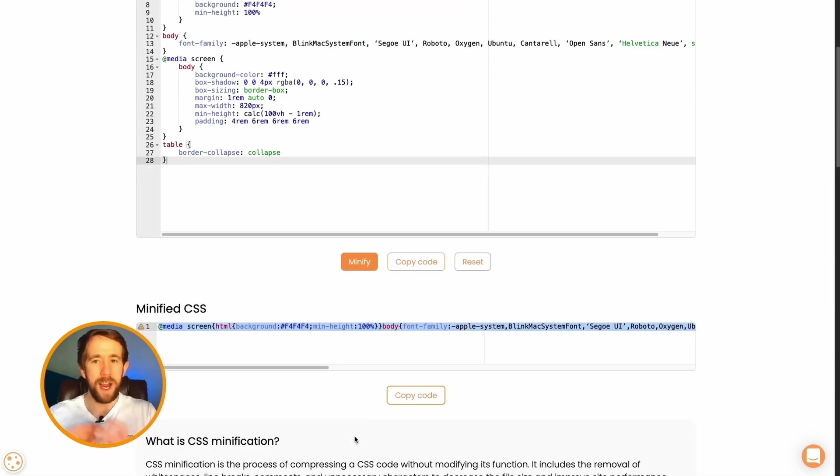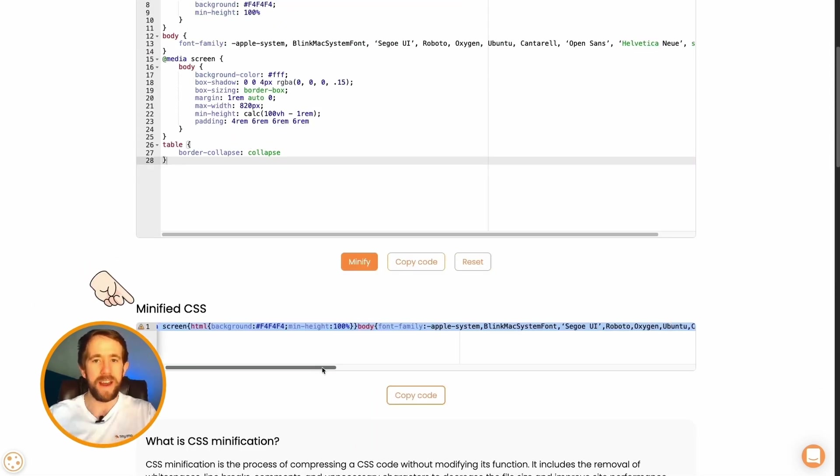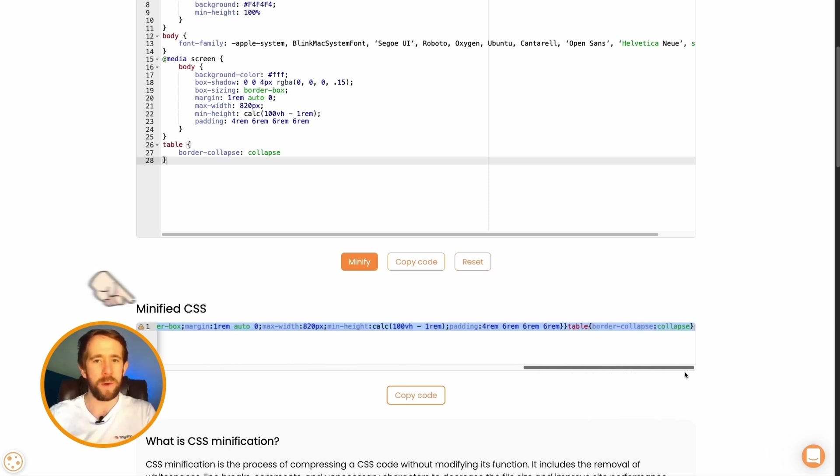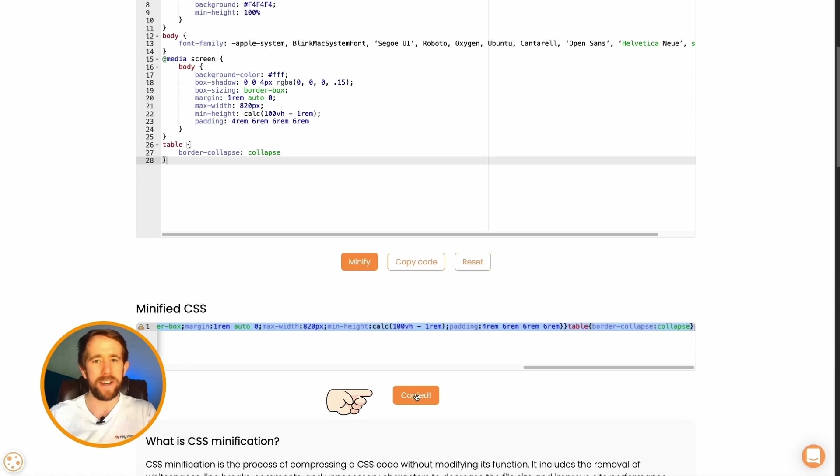This will reduce file size and boost your site speed without affecting functionality. And in just a few seconds, minification will be complete. All you need to do is scroll down, copy the minified code, and take it back to your store.